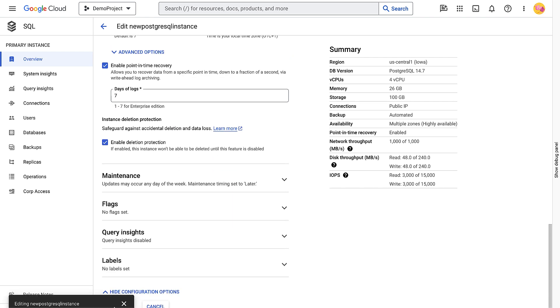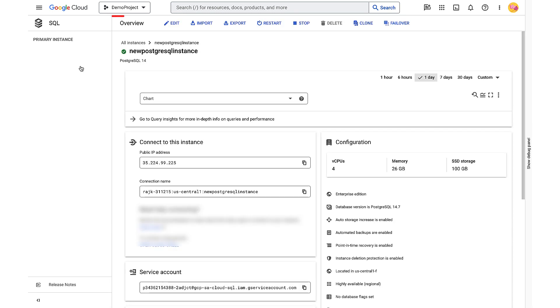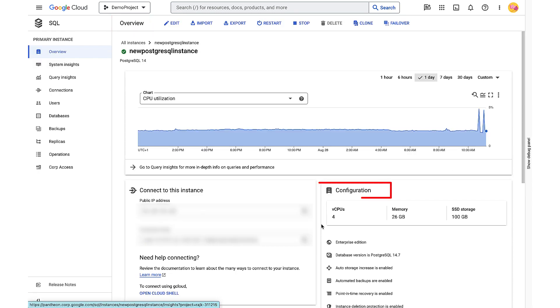Now let's verify if the point-in-time recovery has been enabled. First, go to the Cloud SQL instances page. Then click the instance. In the Overview page, scroll down to the Configuration section. Point-in-time recovery is enabled.